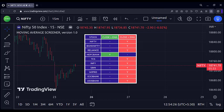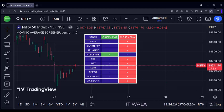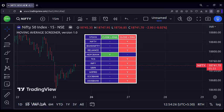Today we will see a moving average screener in TradingView. This is what the screener looks like. In the background, we have a 200-length exponential moving average. In the screener, we select any 10 stock scripts. Then this indicator screens and tells us which of these 10 stocks are either above or below the 200 moving average.